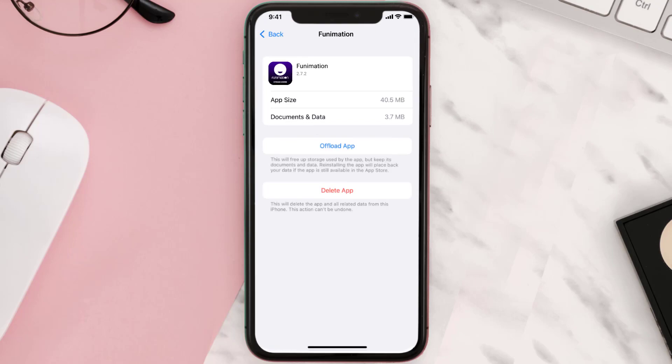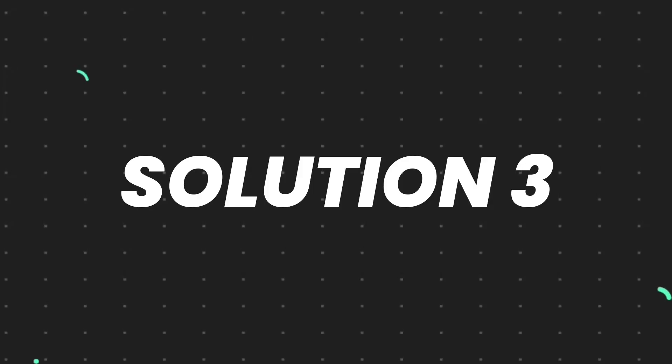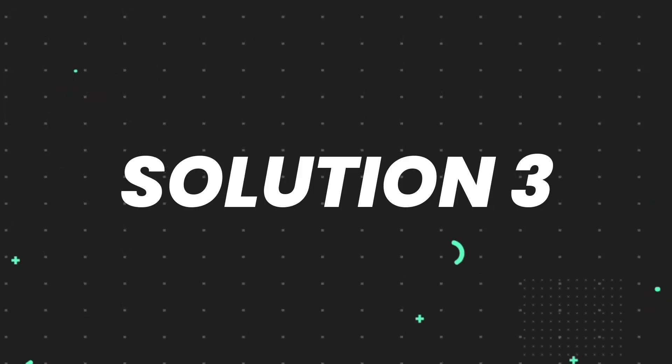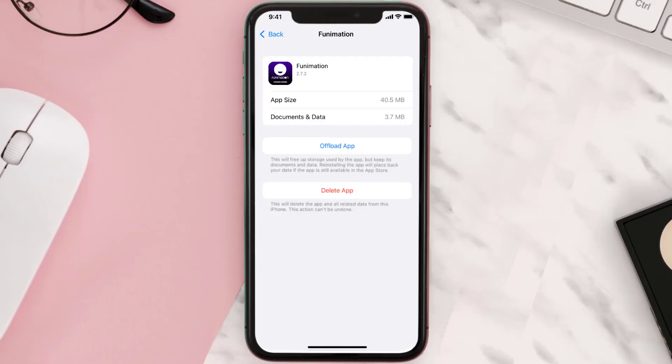But if it doesn't, then you need to completely reinstall the app. Follow the onscreen instructions to navigate all the way to the app page. Once you're on this screen, tap on Delete App to uninstall the app from your device.